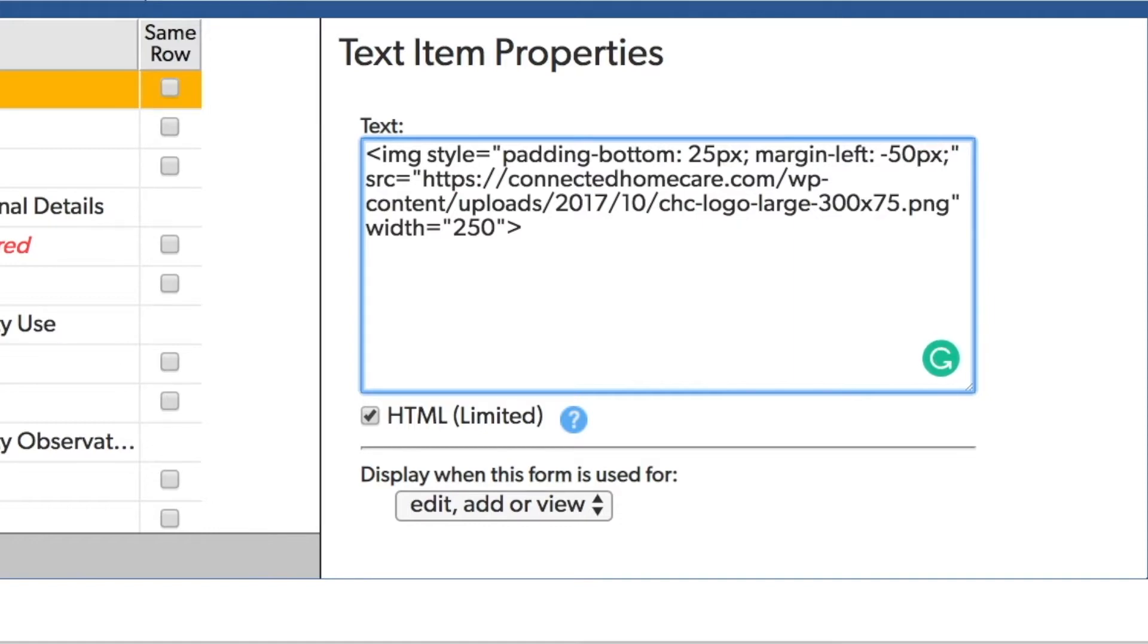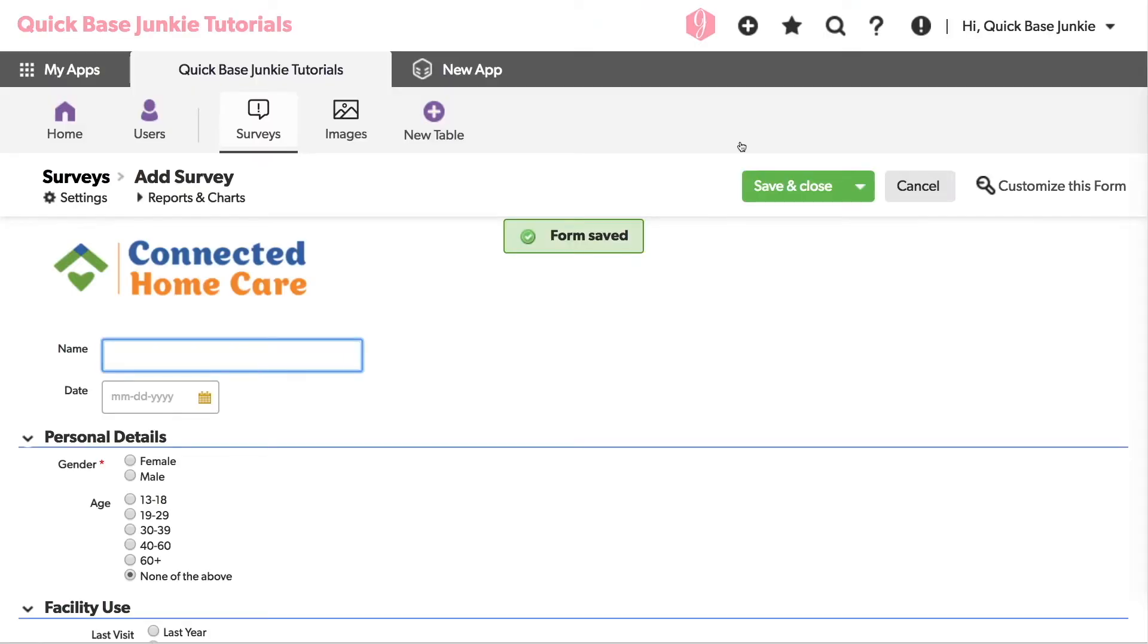Again, followed by that semicolon. And I'll click save. And now you can see that logo is shifted over to the left just right.